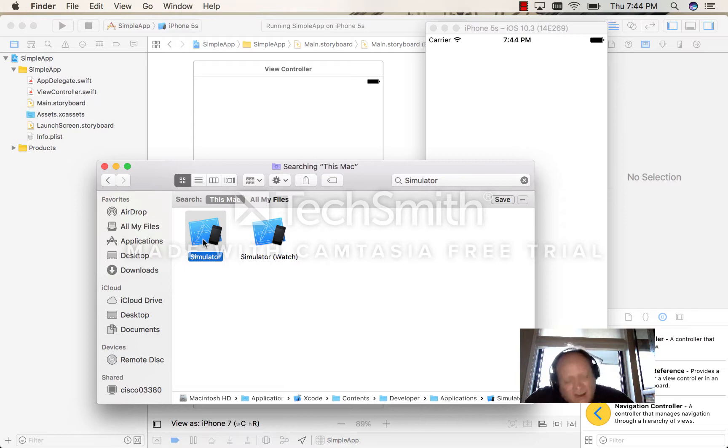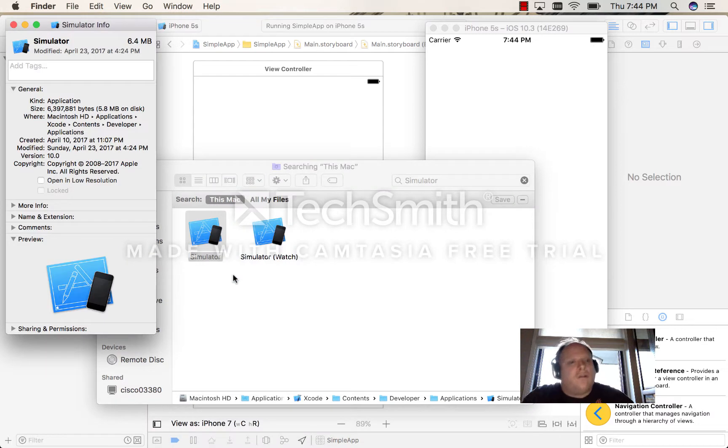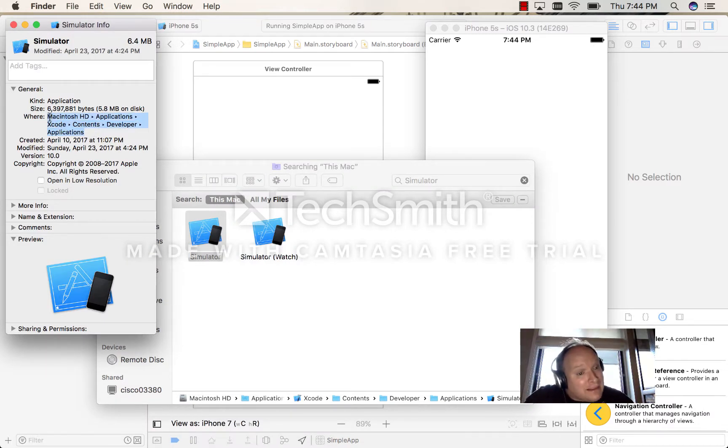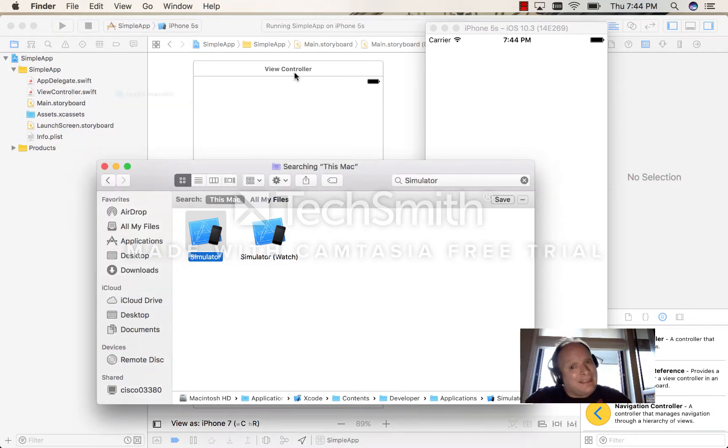The trick is the following. First, I'll control-click and choose 'Get Info,' and I'm going to copy the location of the simulator, or its path.